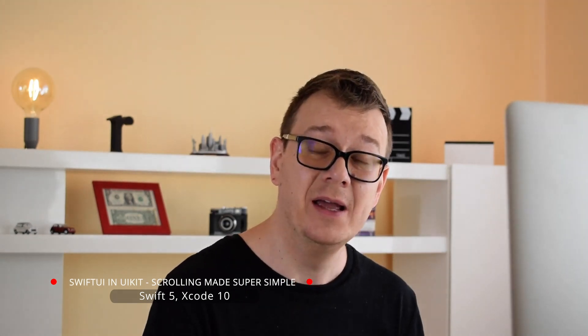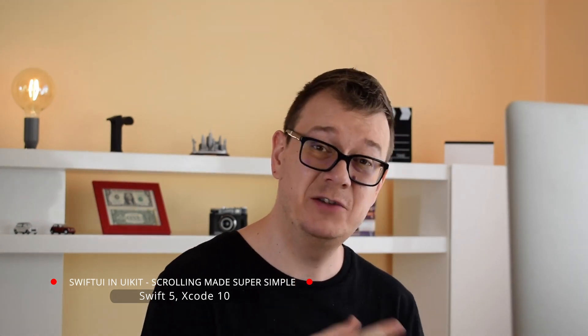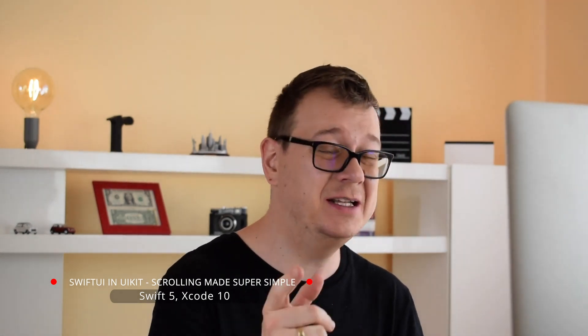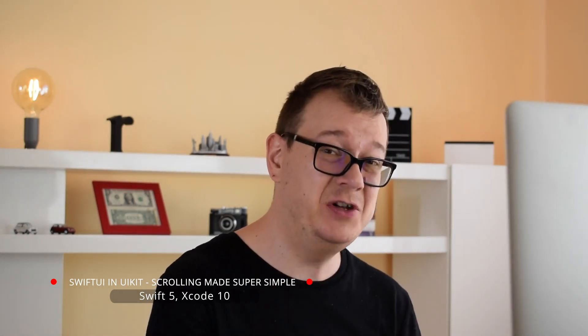Hi, Alex here from rebeloper.com and welcome back to the channel and welcome back to this awesome tutorial series on DuckUI, that is SwiftUI in UIKit. You heard that right, SwiftUI in UIKit. Well, kind of. And today we are going to talk about scrolling. So let's jump right into the code.